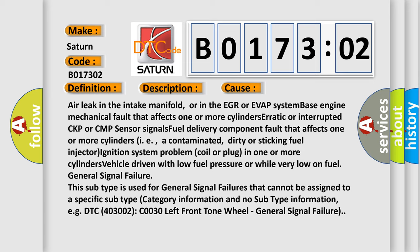This subtype is used for general signal failures that cannot be assigned to a specific subtype category information and no subtype information. For example, DTC 403002, C0030 left front tone wheel general signal failure.